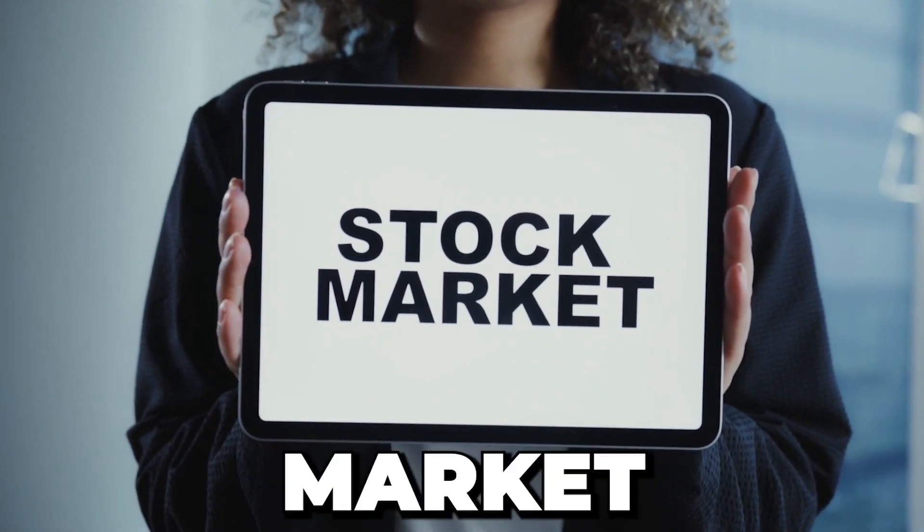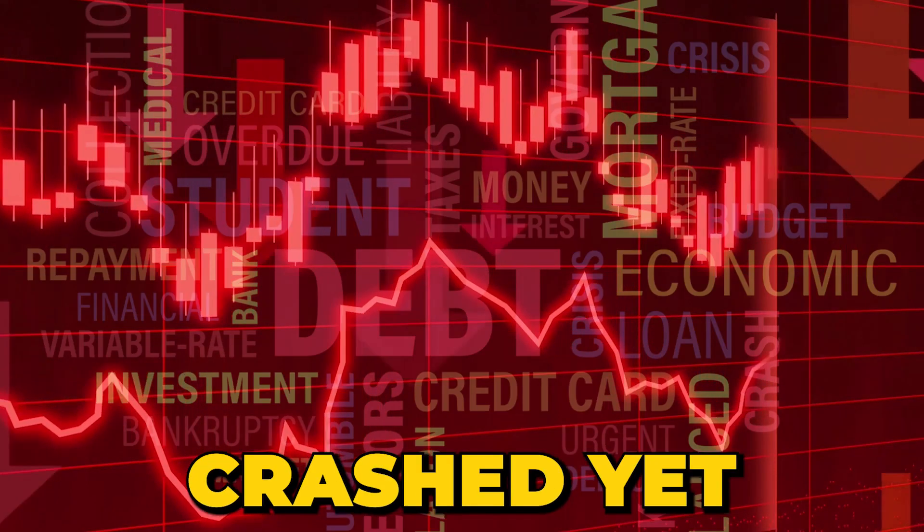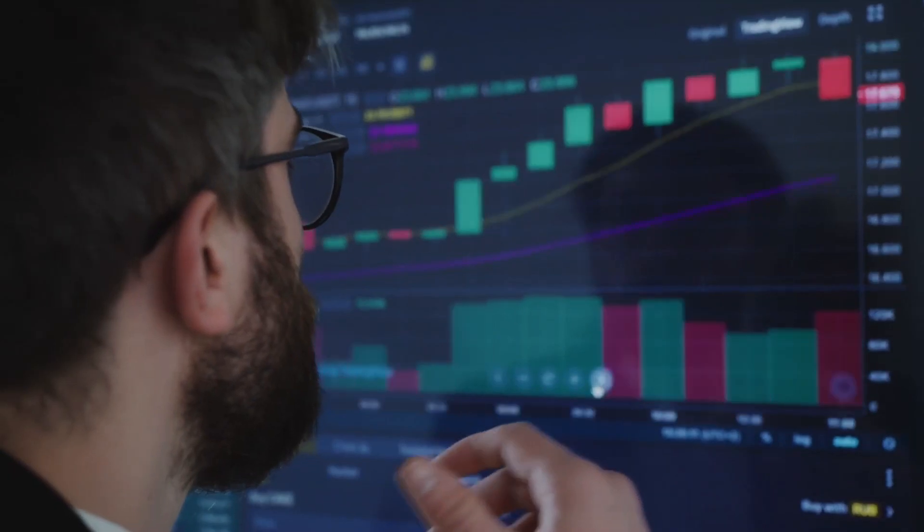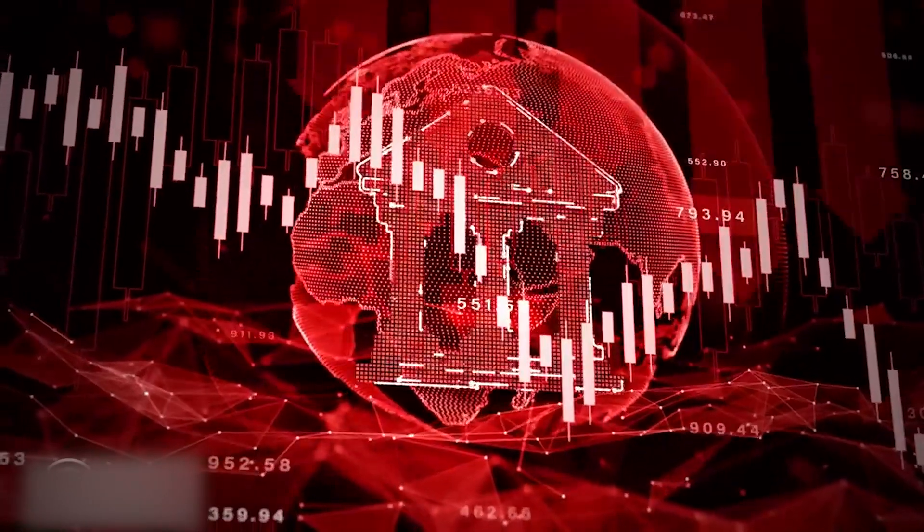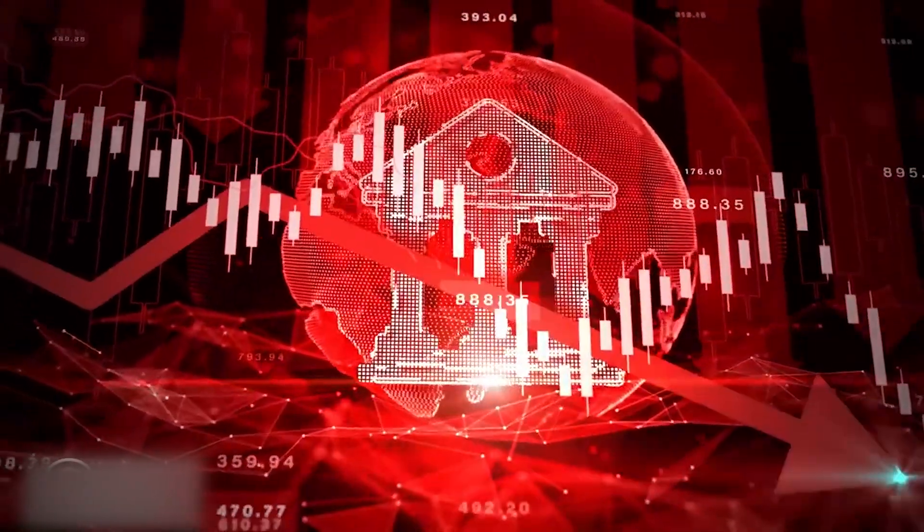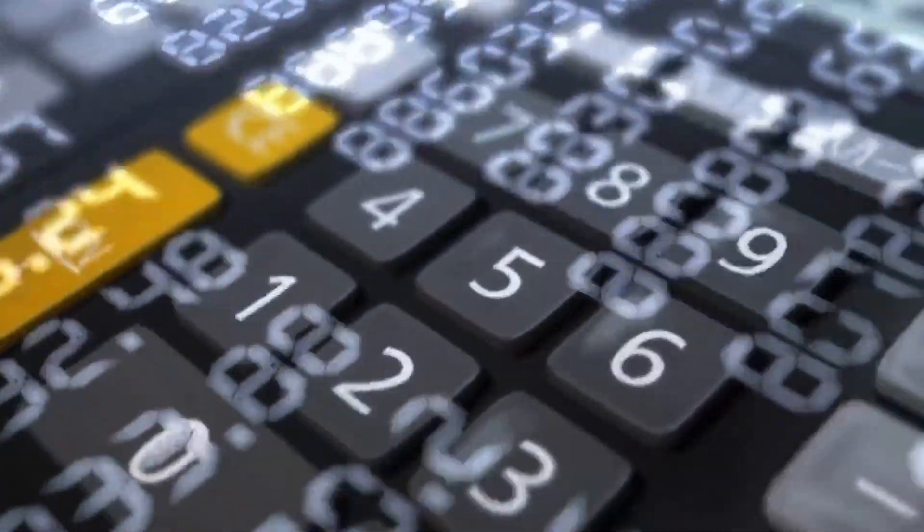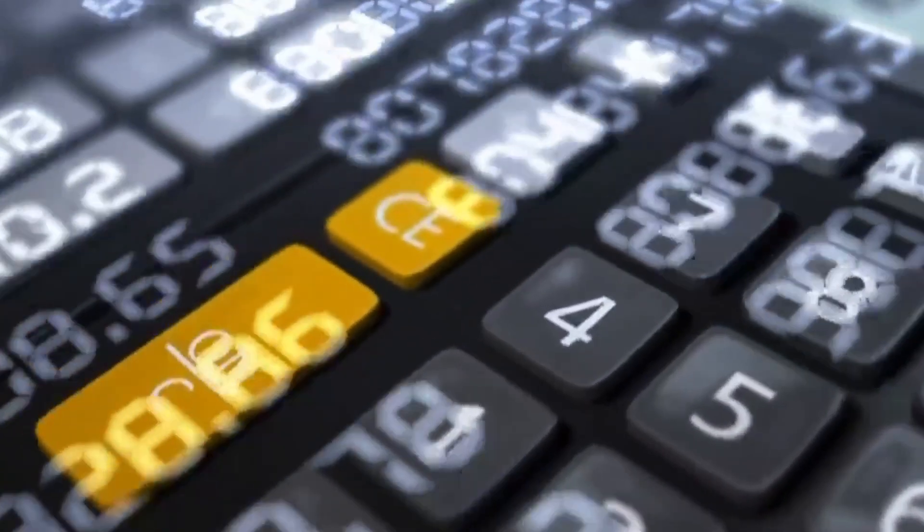Have you ever wondered why the stock market hasn't crashed yet? In this video, we'll unravel the complexities of the current market situation, exploring key indicators and potential risks that might be lurking beneath the surface.